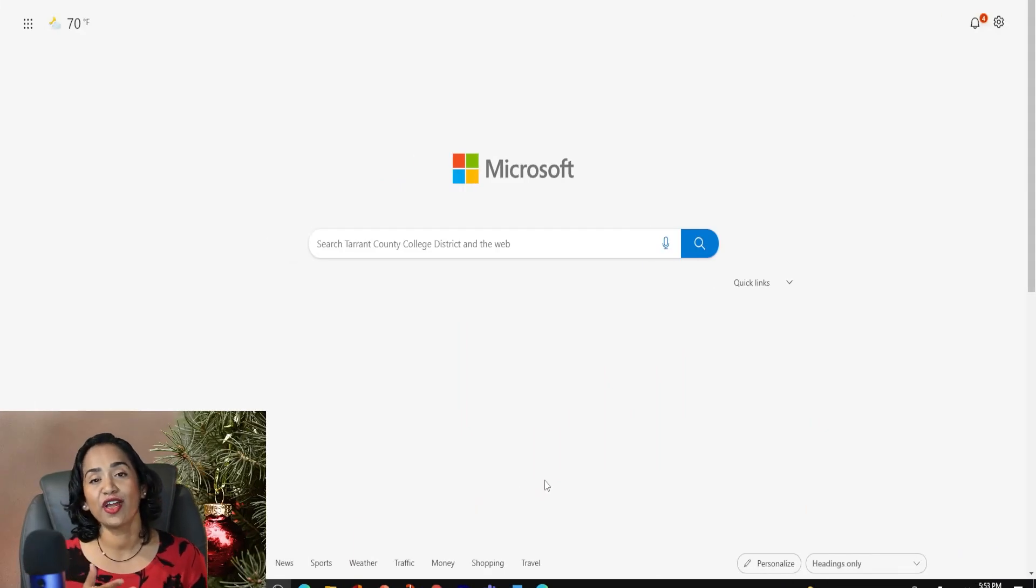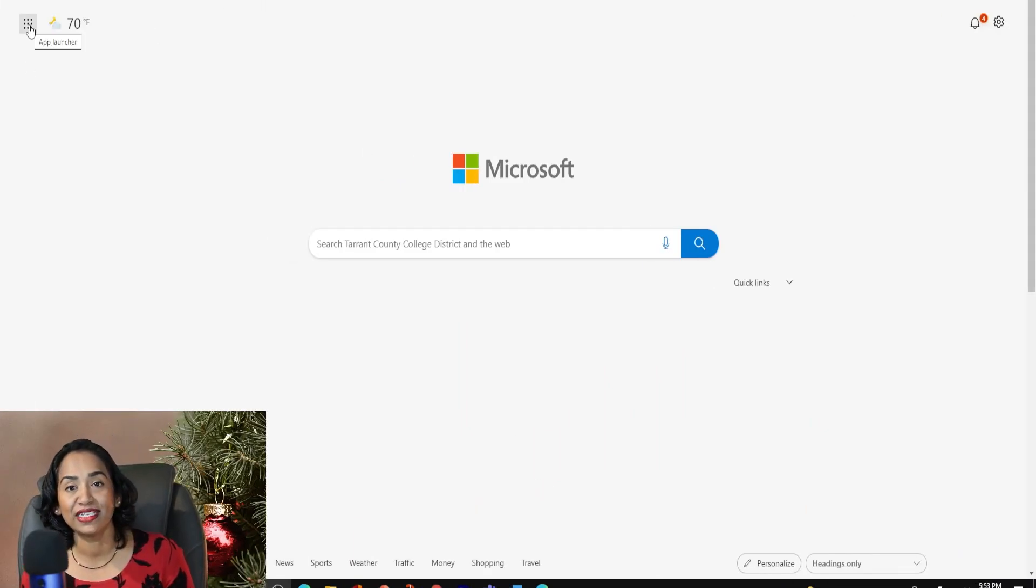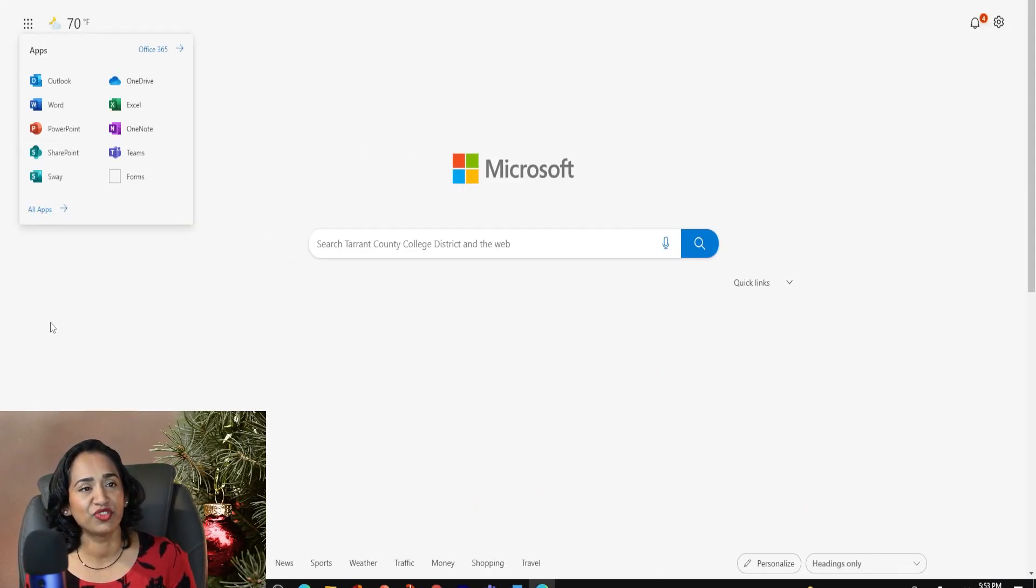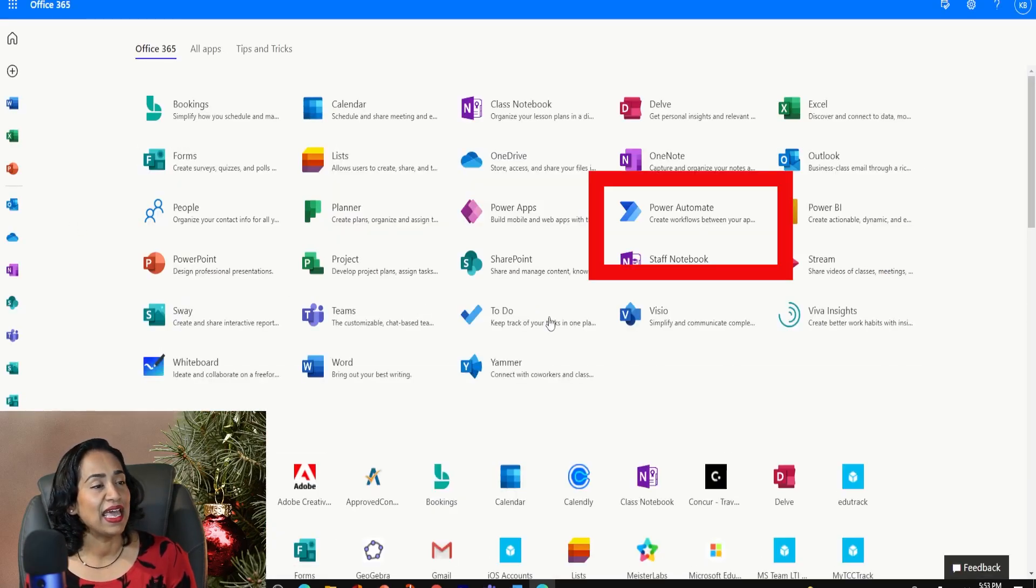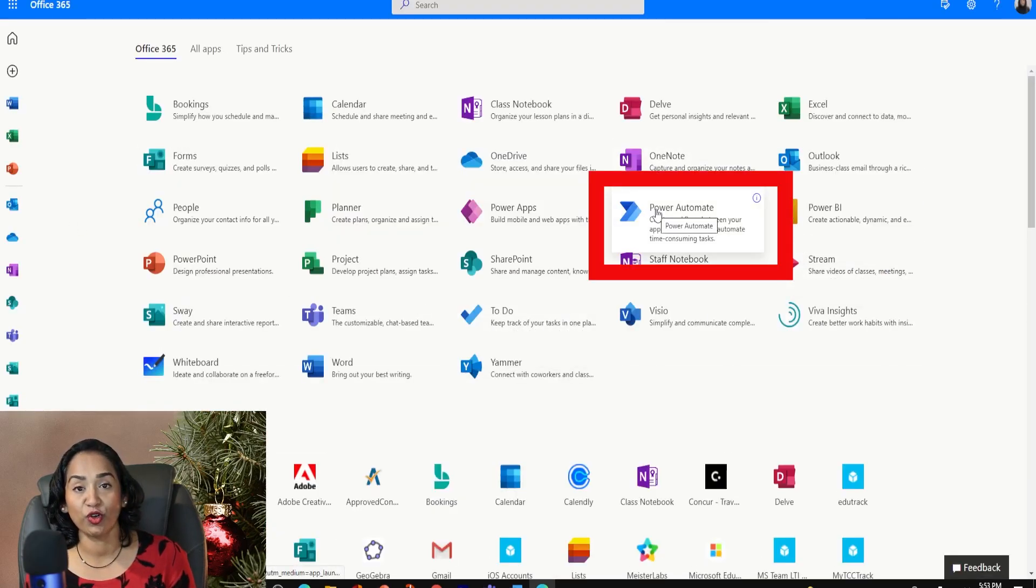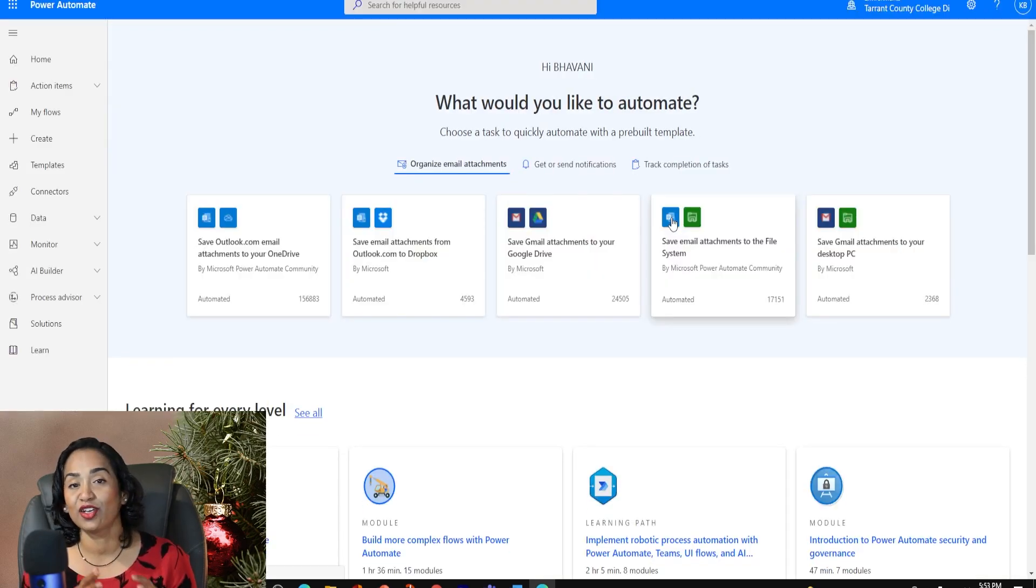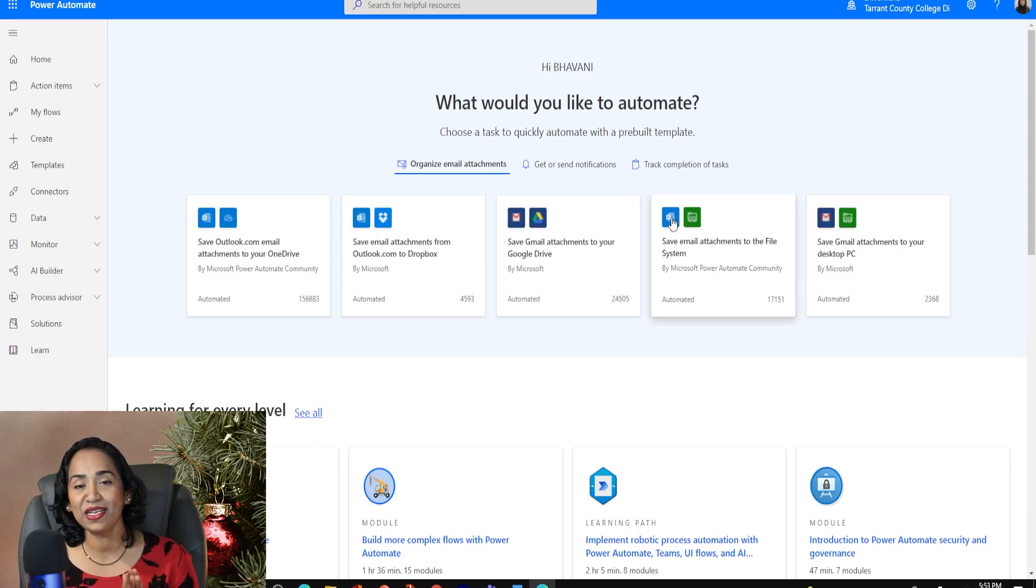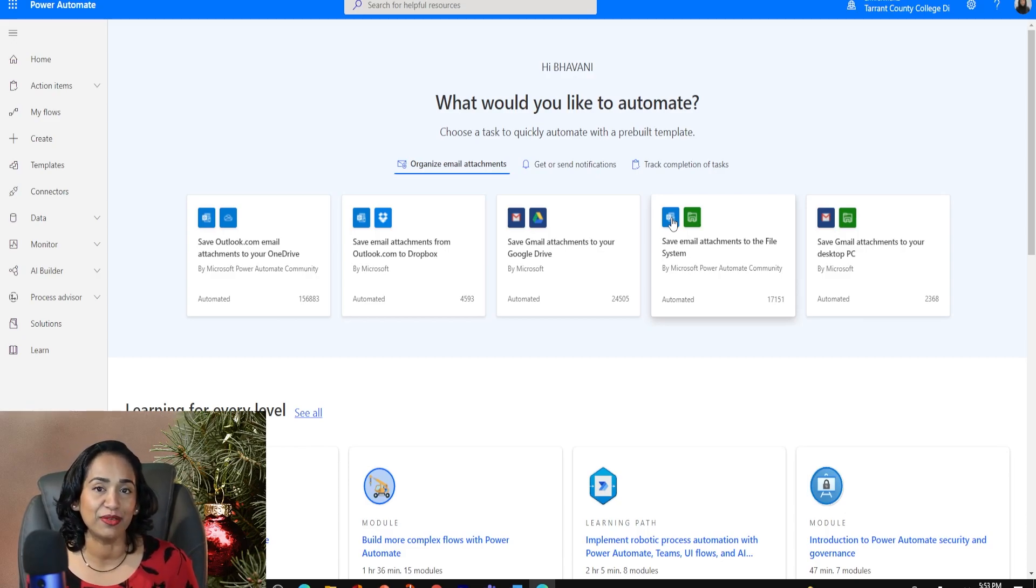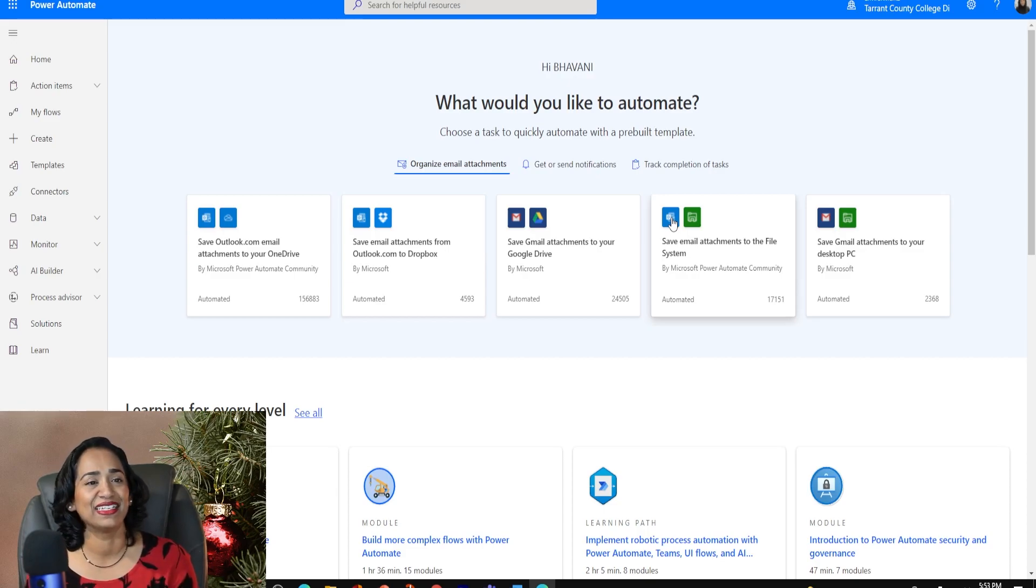So here I am on my Edge browser. I'm going to click on these nine dots, which is the app launcher. Click on all apps, and I'm going to locate my Power Automate, which is right here. Keep in mind the goal today is to create a simple flow that will automatically send a message inside your Teams channel, wishing your colleagues or your students happy holidays.